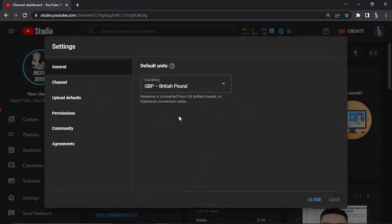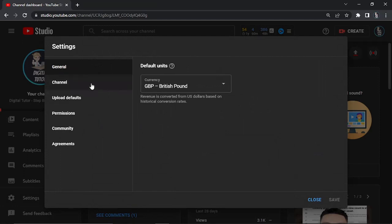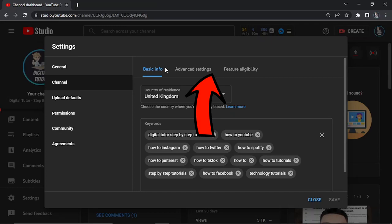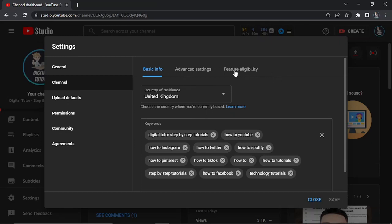This is going to bring up a window that looks like this. Click onto Channel on the left hand side menu. From here you'll see there's three options at the top: basic info, advanced settings, and feature eligibility. Click onto the feature eligibility tab.